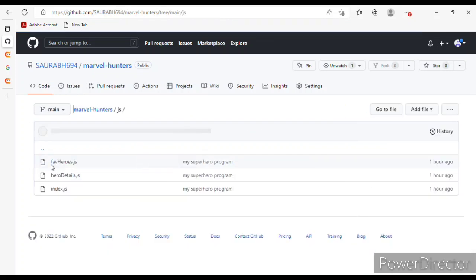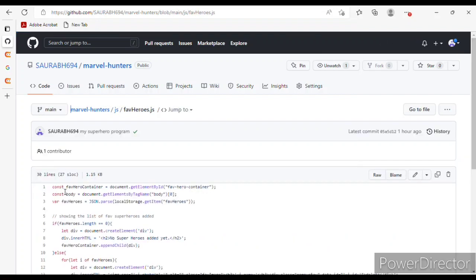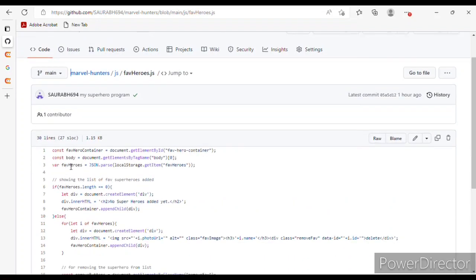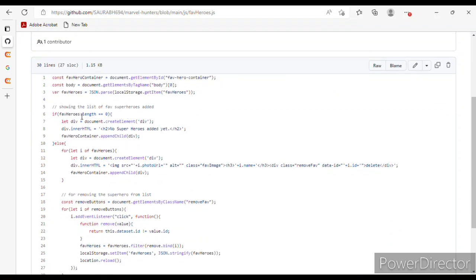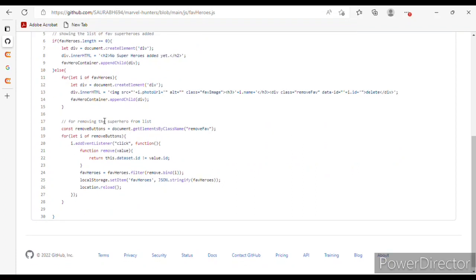Now in favorite-heroes.js, I have a 'fabHeroContainer' using getElementById for 'fab-hero-container' body, and for showing the list of favorite heroes I used innerHTML with an h2 tag that will show 'No superheroes added yet' if the list is empty.